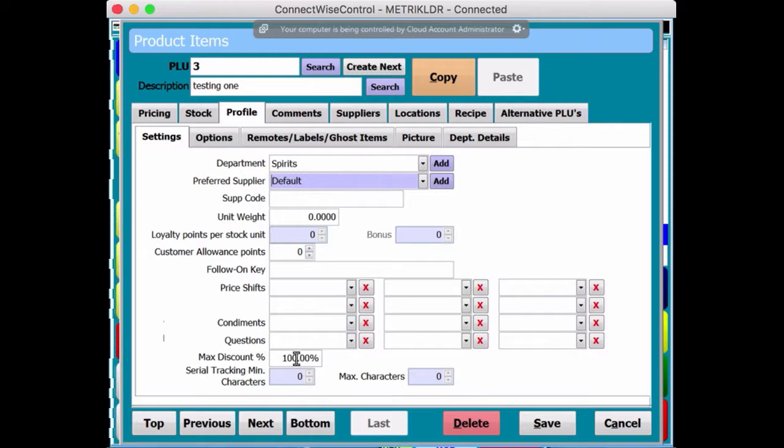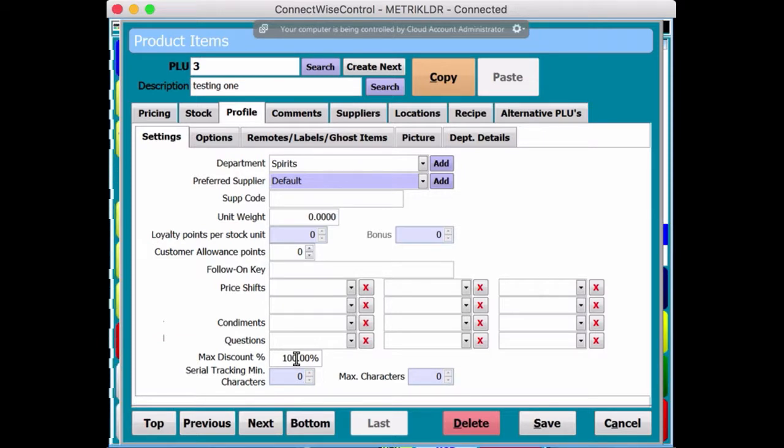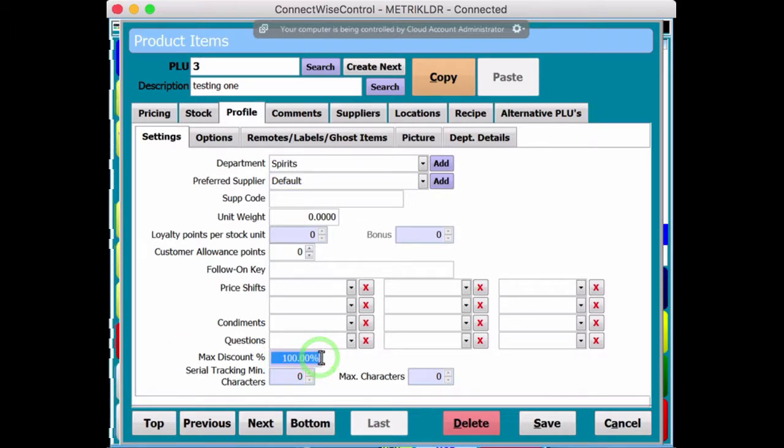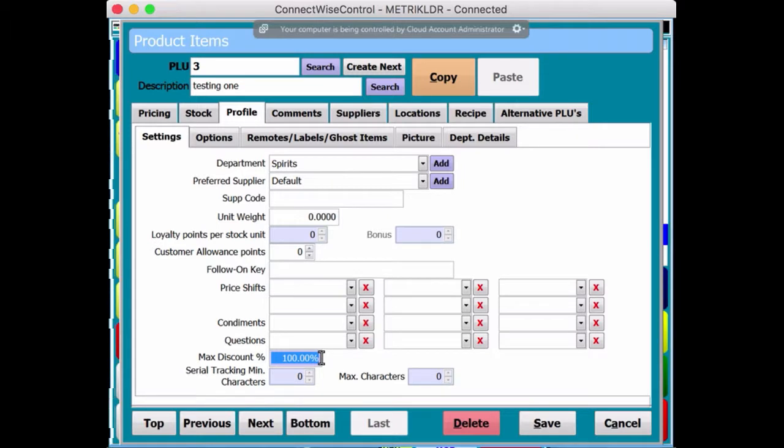Max discount. So, if you're using a discount structure, especially for staff, loyalty, that type of thing, you can discount the product maximum, say, you know, you can set it to, say, 20%, 30%, or 100%, or 0%, whatever you want to do, to be honest with you.